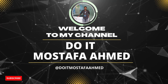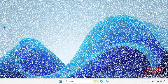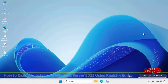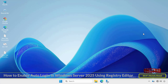Hello everyone and welcome to my channel once again. In this video I will explain to you how to enable automatic login in Windows Server 2025 in a simple way through the Windows Registry Editor.